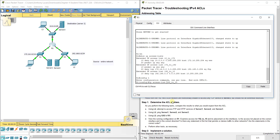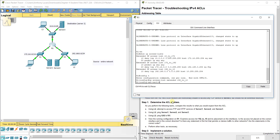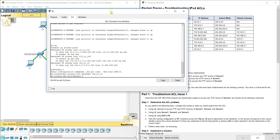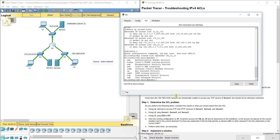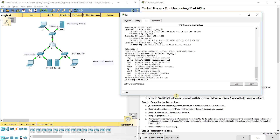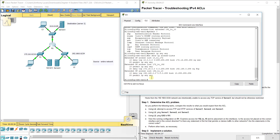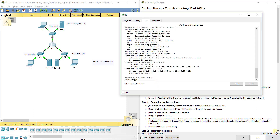We go into the ACL with 'ip access-list extended 192_to_10' and add 'permit IP any any'. We don't need to specify a sequence number — it will automatically be placed next in order. Running 'show IP access-list' again, we can see the permit any any is now listed after the deny statement. Remember there is an implicit deny any any at the bottom of every ACL that we can't change, so the order matters. That fixes the first issue — we now have 30 out of 90.